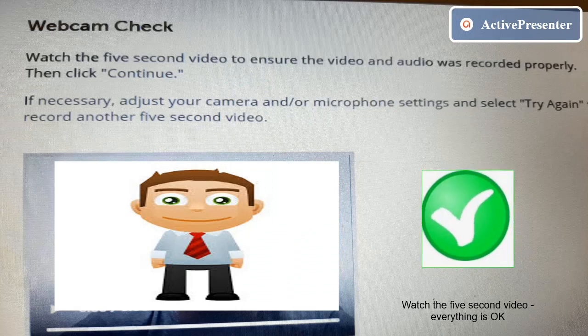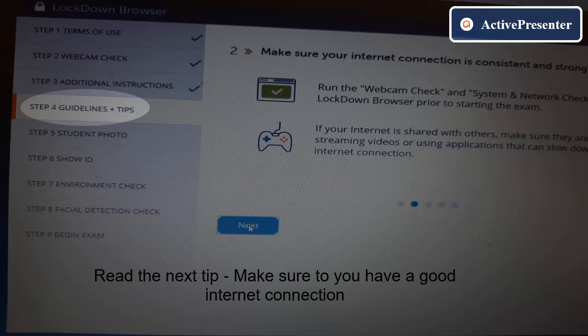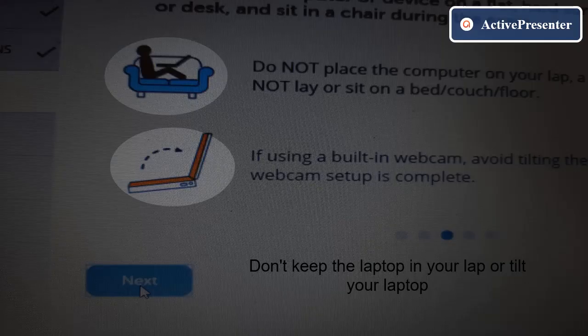Watch the five-second video to make sure the video and audio were recorded properly, then click Continue. Step three: read the first additional instruction — do not move from your computer until the exam is complete, and please do not access any other phones near you.